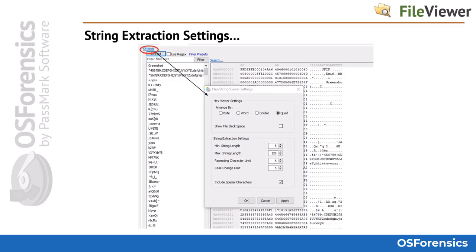Under the settings window, the user can control how information is presented as well as set search criteria for string length. There is a minimum string length, which refers to the minimum length of a string to be included in the extracted string list. There is a maximum string length, which is the maximum length of a string to be included in the extracted string results. There is a repeating character limit — the maximum number of repeating characters a string may contain to be included. And there is a case change limit — the maximum number of case changes allowed for a string to be included in the extracted string list.